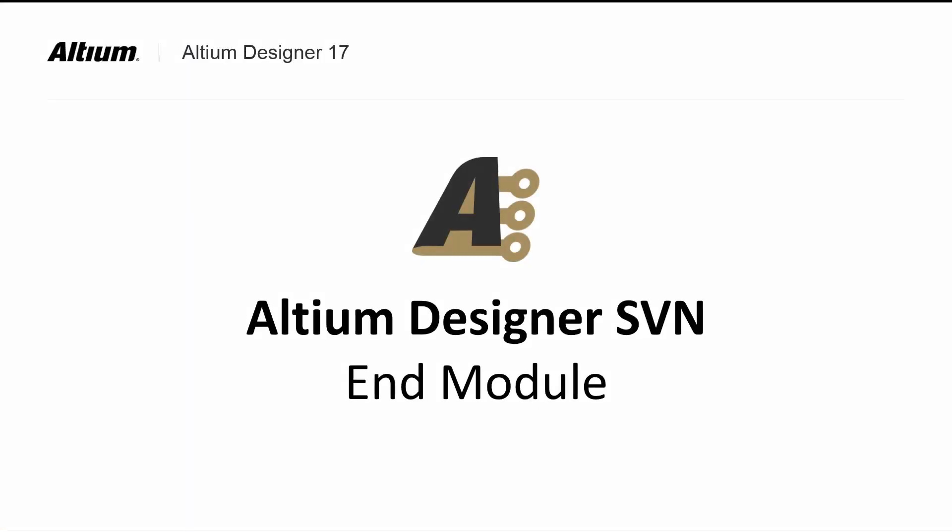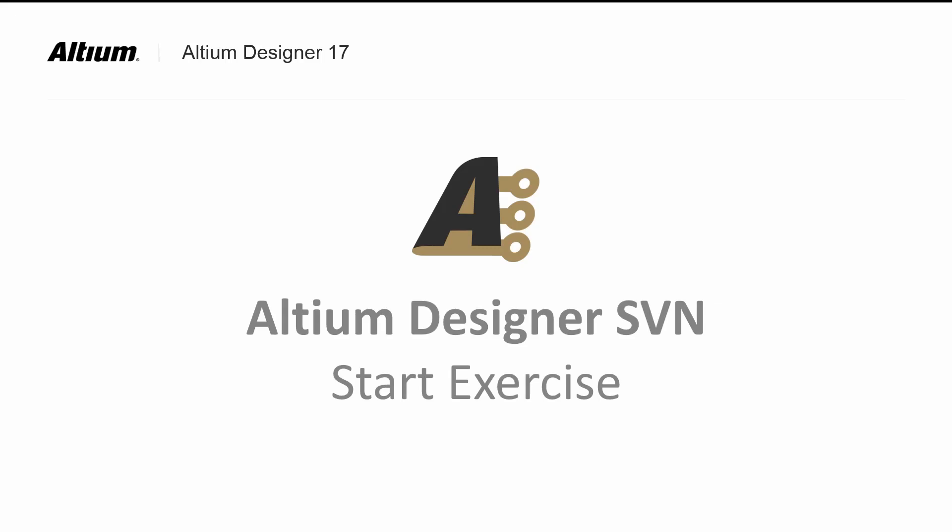This completes our introduction to Subversion for projects in Altium using the built-in SVN. Please do the add project to version control and check out project exercise.